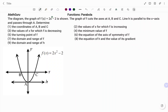Hi everyone, this is your Math Guru. In this video, I'm going to show you how to solve the following questions that pertain to your quadratic function or your parabola. Please don't forget to click on the like and subscribe button below for more easy to understand math concepts.